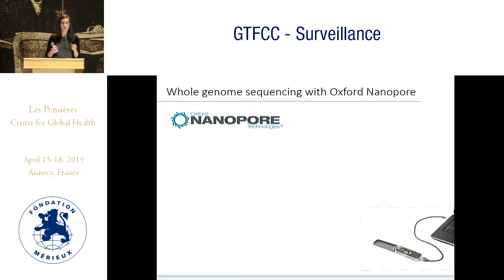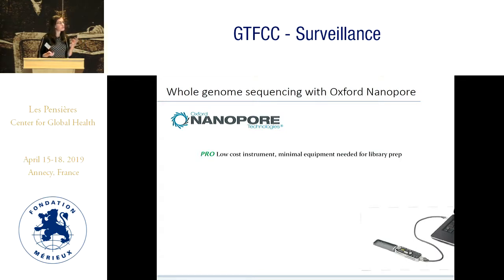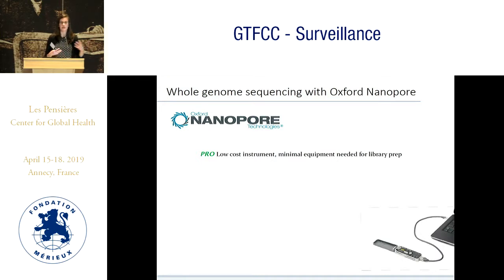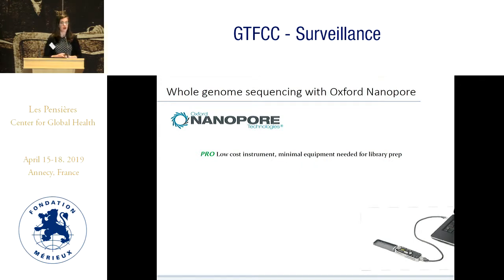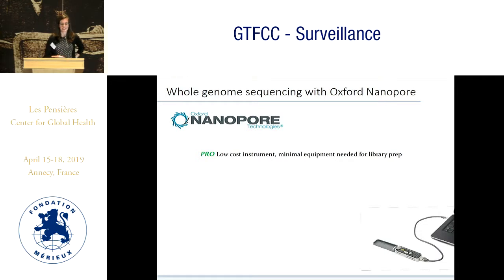Even though there are still some barriers, there's a lot of potential for field portability. The instrument itself is relatively low cost. As interest and capacity to do whole genome sequencing is increasing, this might be an important intermediate step at bringing whole genome sequencing to the field without having to invest in a large, complicated machine. That said, there are still real barriers around DNA extraction and culturing that are still necessary to get really good data out of this technology.